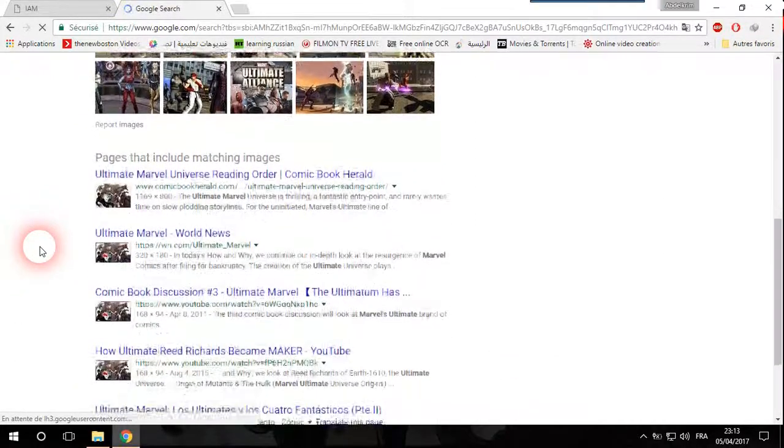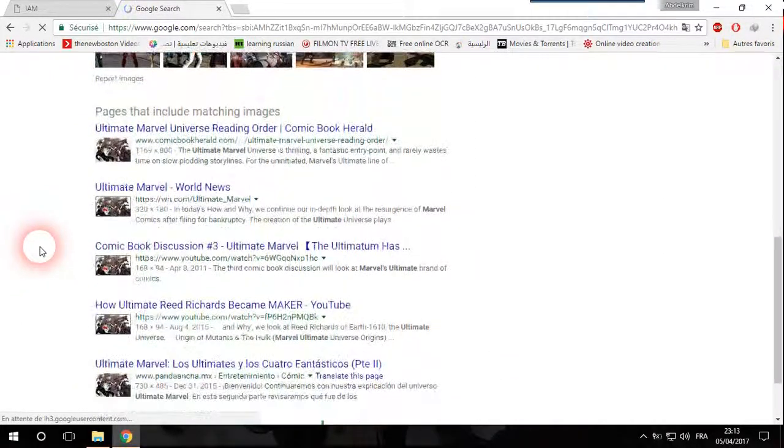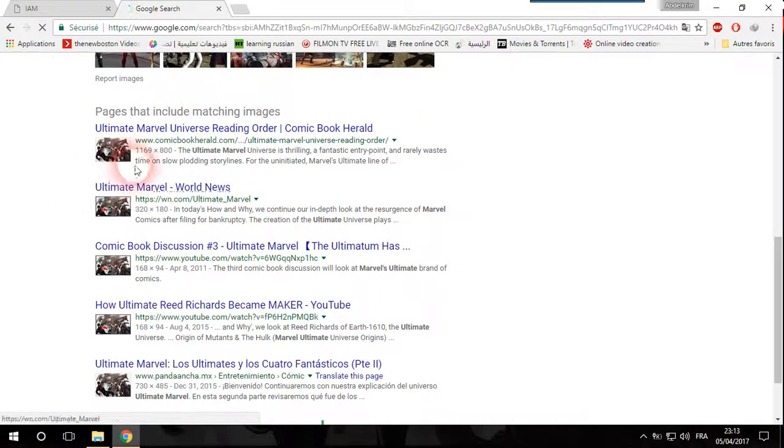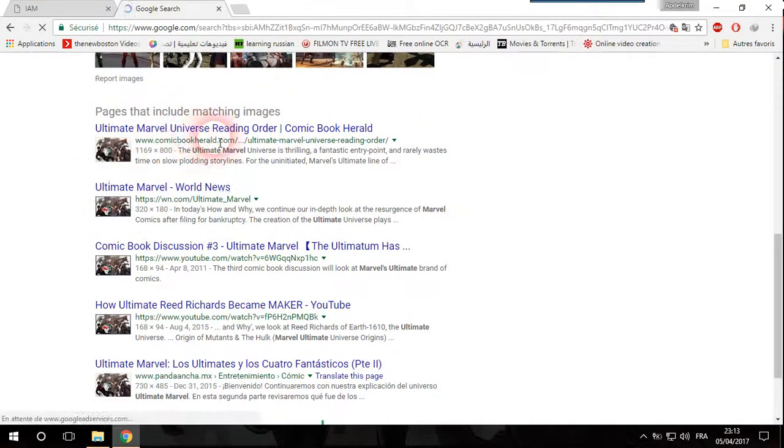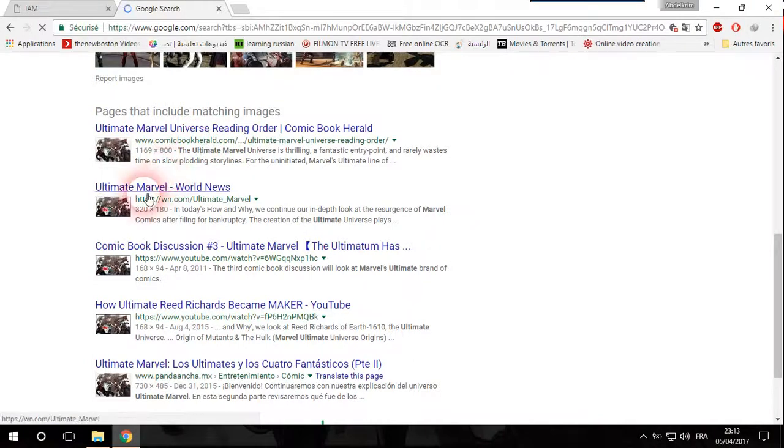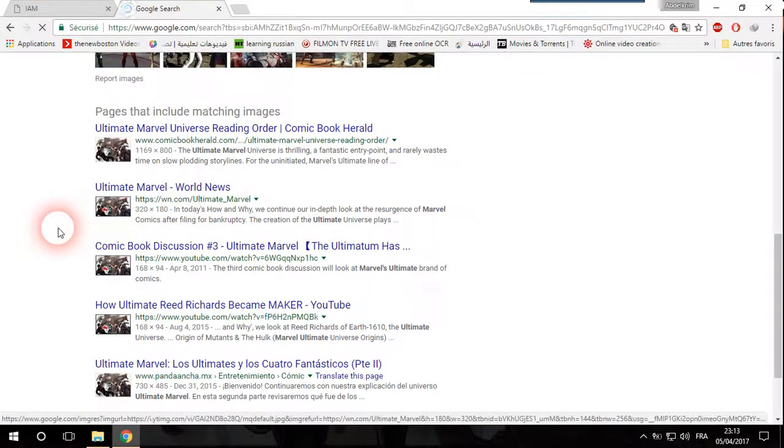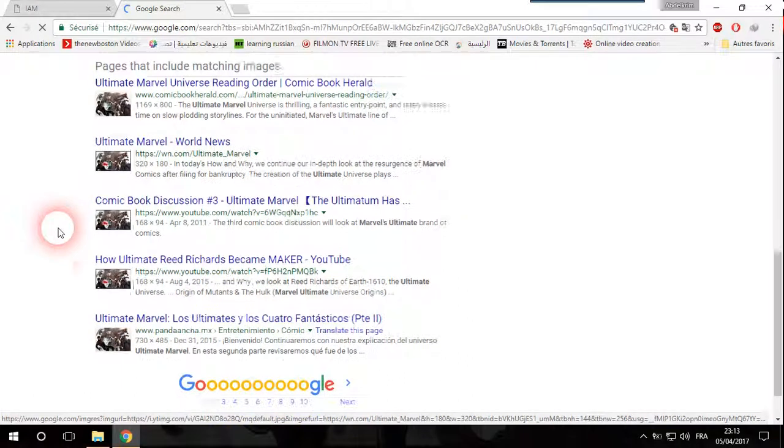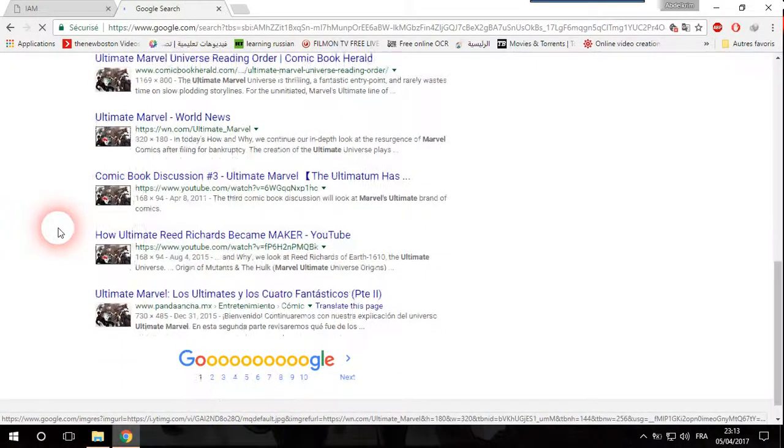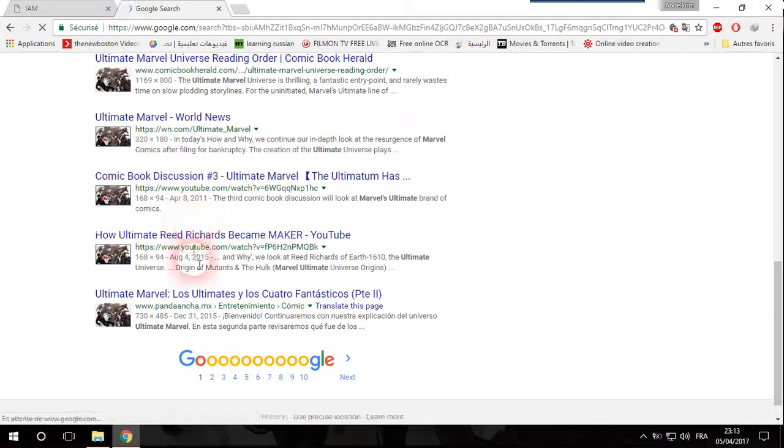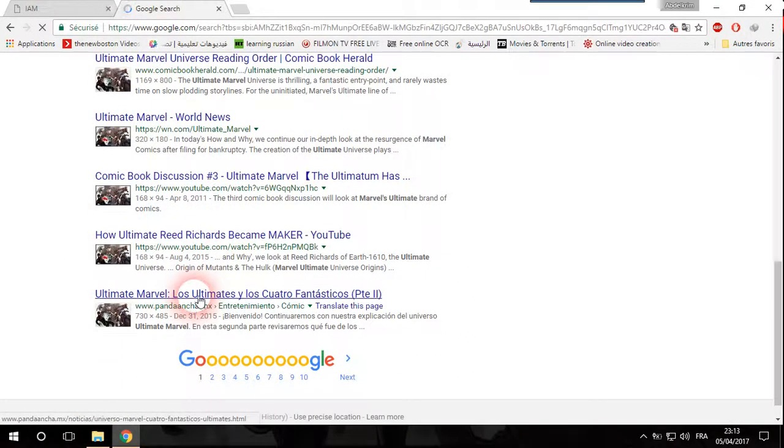And here it is, it's the same picture. We have it on this website comicbookherald.com and we have it here Ultimate Marvel and we have it here on YouTube also.